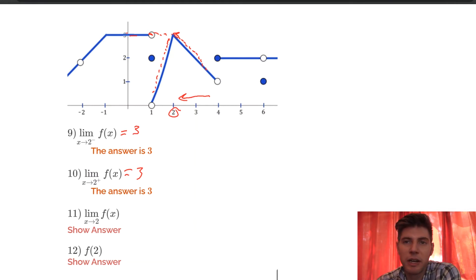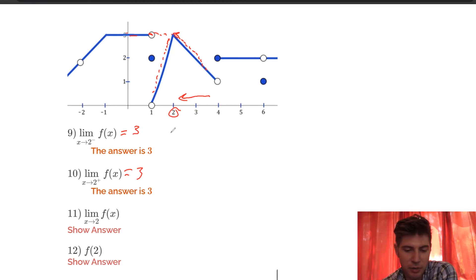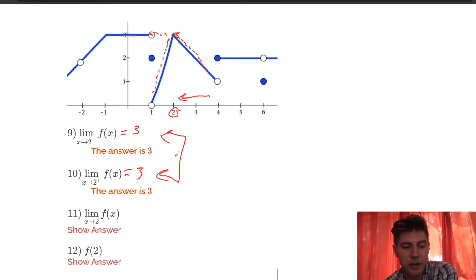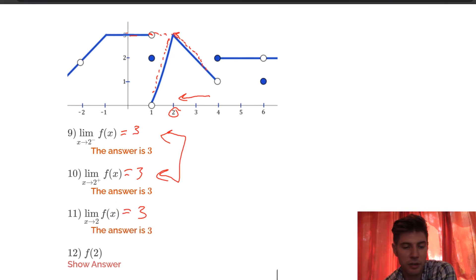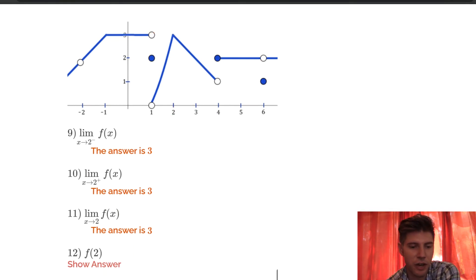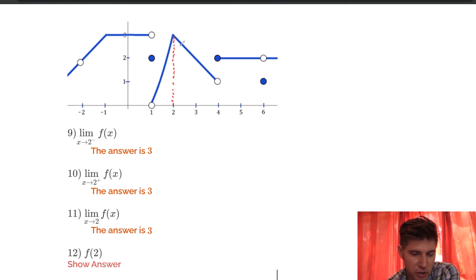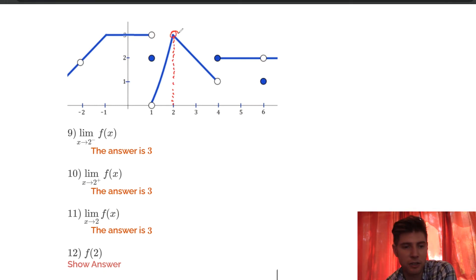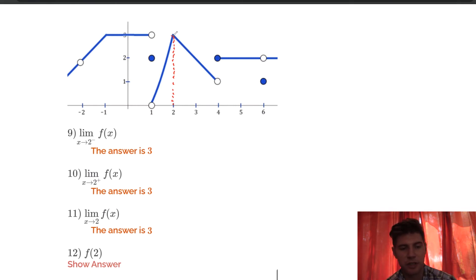Number 11: what is the limit as x approaches 2? We compare the left and right limits — they both exist and are both equal to 3, so this limit is 3. For number 12, f of 2 — the function value at 2 — we look here and see there are no holes. It's just whatever the line value is at x equals 2, which is 3. So f of 2 is 3.